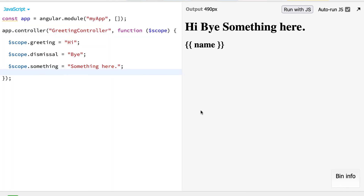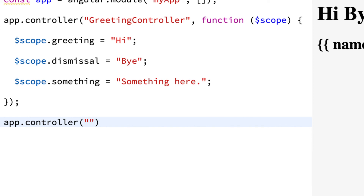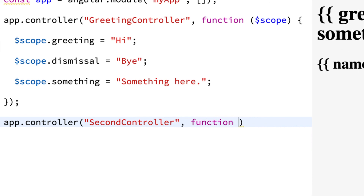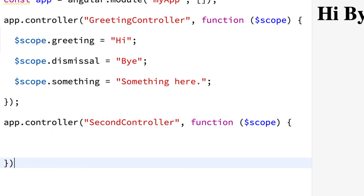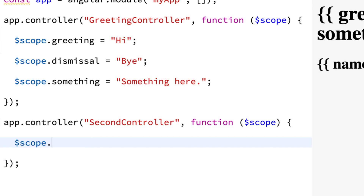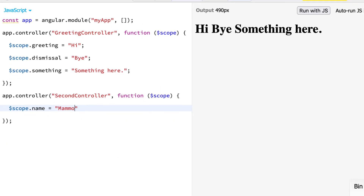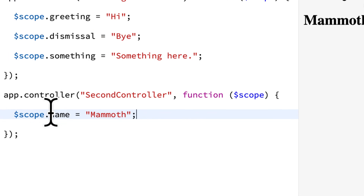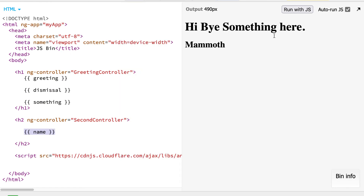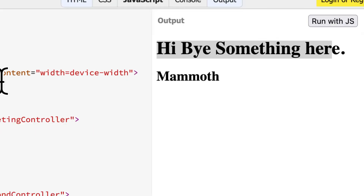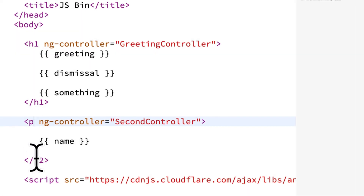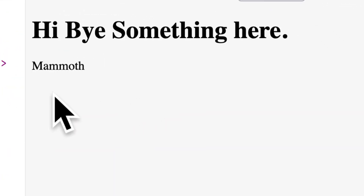Let's go into our JavaScript and grab our second controller. I'm going to use app.controller and find the one we just created called secondController, and open up a function here. The function has a scope — remember the scope connects the HTML with the JavaScript. So I can take the scope and access its name property and set it to 'mammoth'. Now we are taking our second controller and setting its name member variable to 'mammoth', so we see 'mammoth' appear in the output. It's slightly smaller than the previous text because this controller is a heading 2. If I change the controller to a paragraph in the HTML, the text will be even smaller.